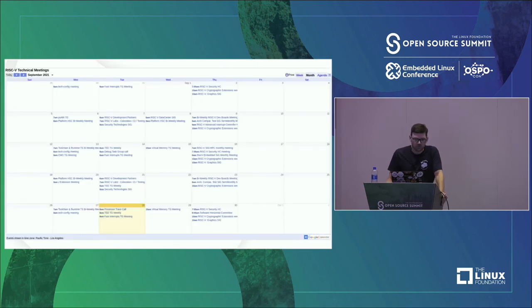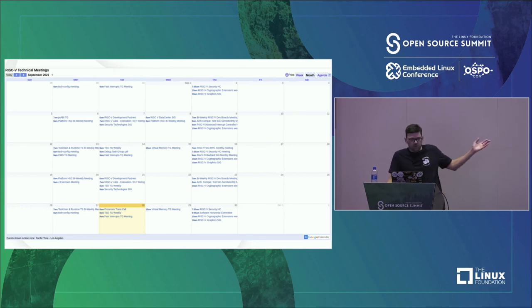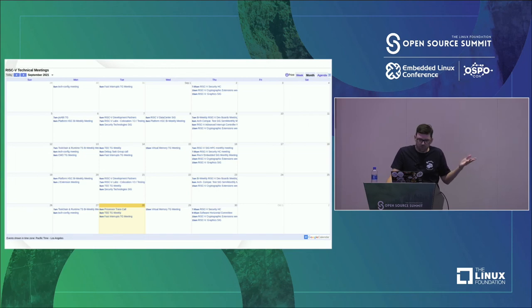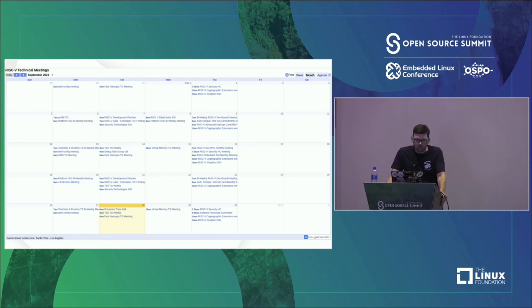Here's a screenshot of the calendar right now — for many days there are things happening. There are maybe four groups I participate in with biweekly meetings, so every other week I'll have a meeting to attend.